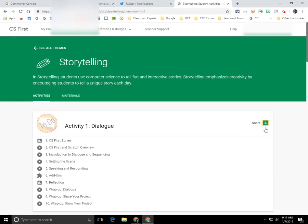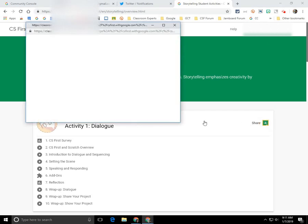And right over here on the right side, there is a Google Classroom API available. So I'm going to click on the share to Google Classroom icon here for activity one.